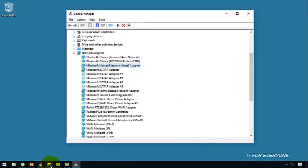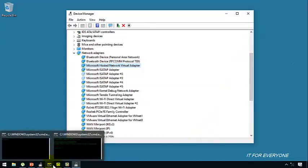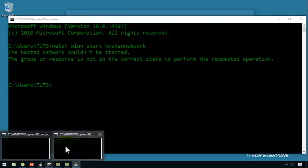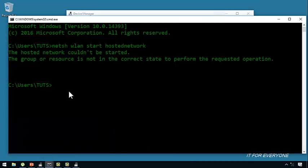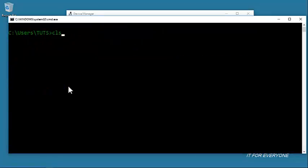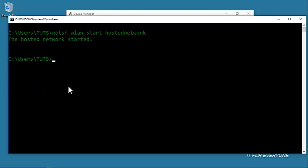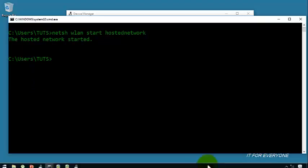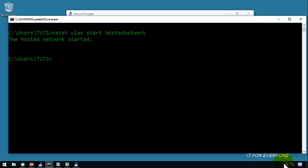Now let's come back to our command prompt and relaunch our command to restart our ad hoc. And you can see the hosted network is started — great!